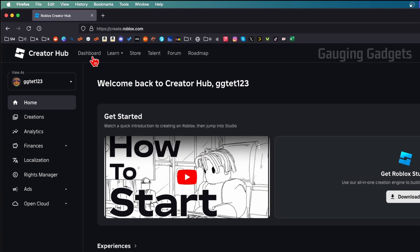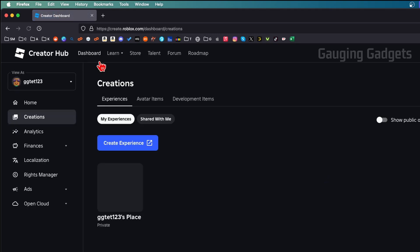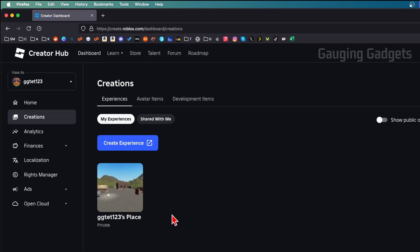Once you get to the Creator Hub, simply go into the top menu and select Dashboard. Then you'll see a list of all your places on Roblox. By default, all Roblox users have a place.